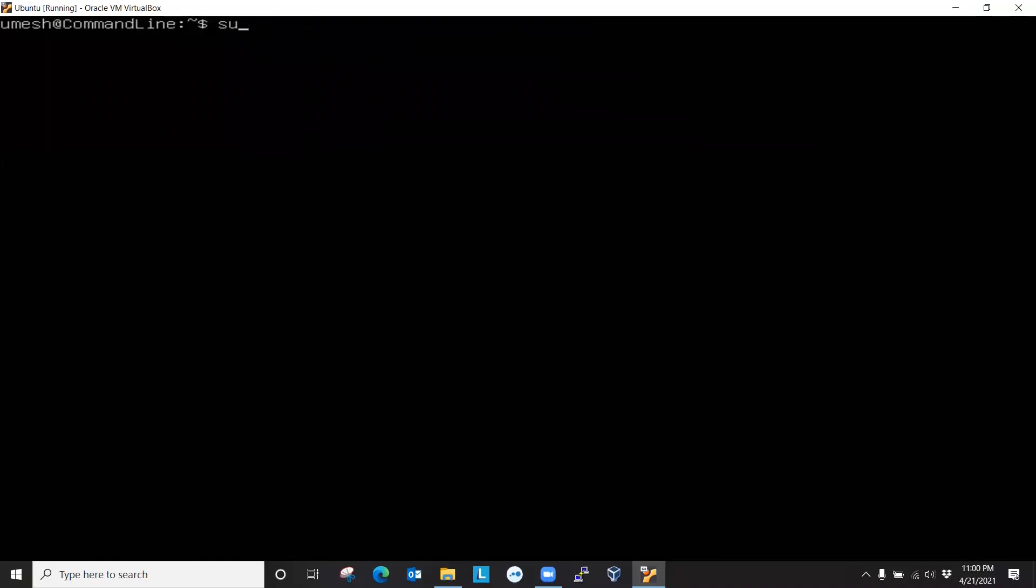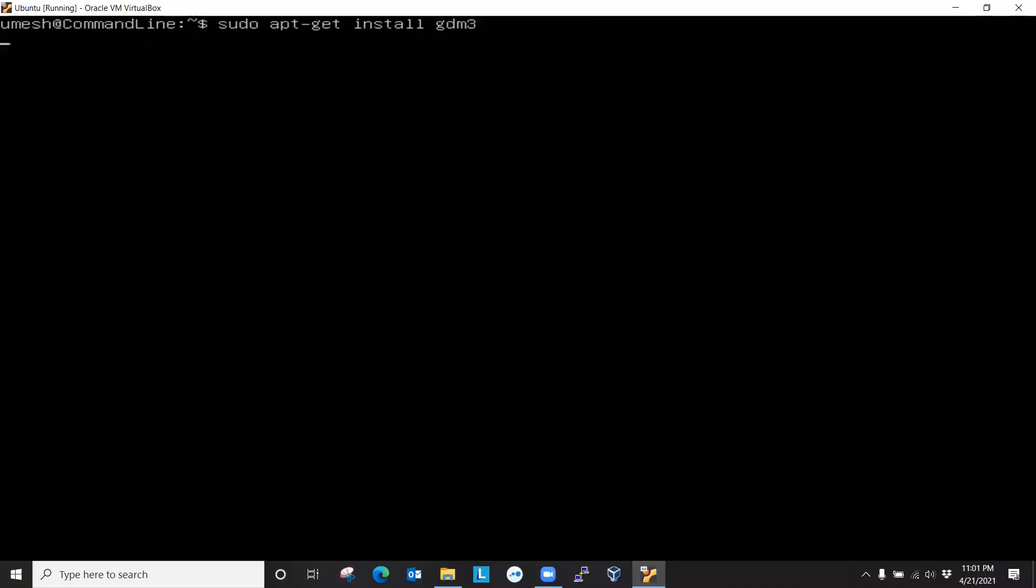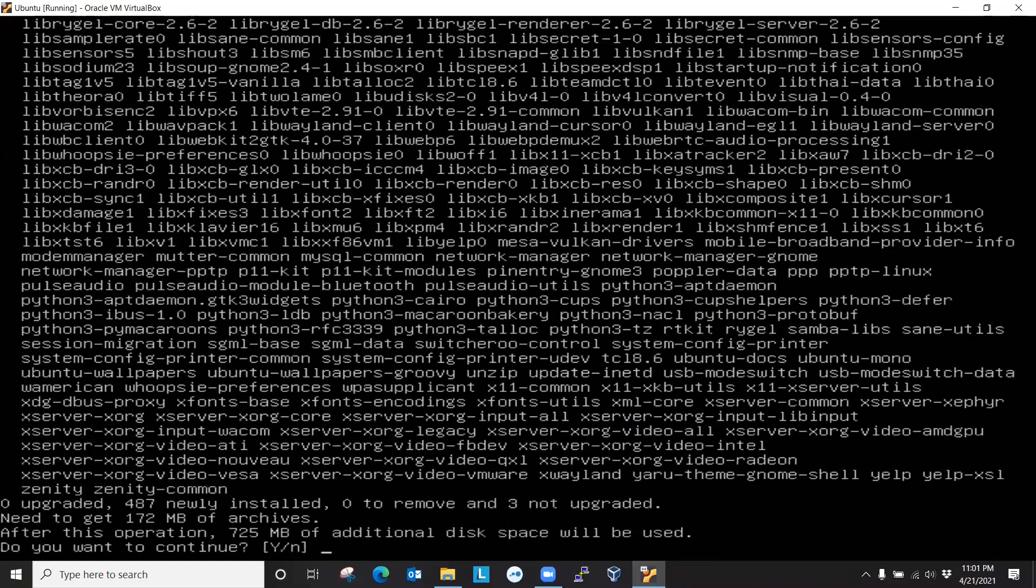But if you want to install lighter version, you can use slim or lightdm, apt-get install slim or lightdm, and hit enter. In our case, I'm going to do gdm3, yes.